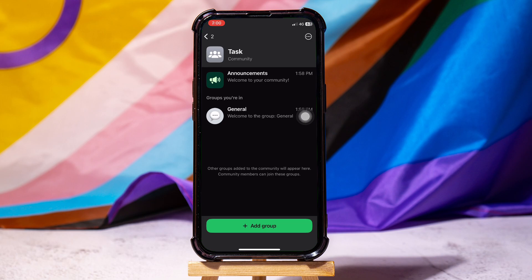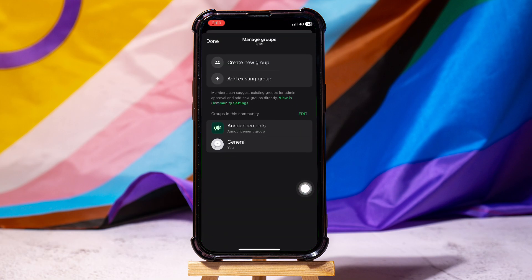Here, you can see an option that goes by the name Add Group. Tap on it. You can either add an existing group or create a new one. Here, I will add an existing group, so I will tap on this option over here.